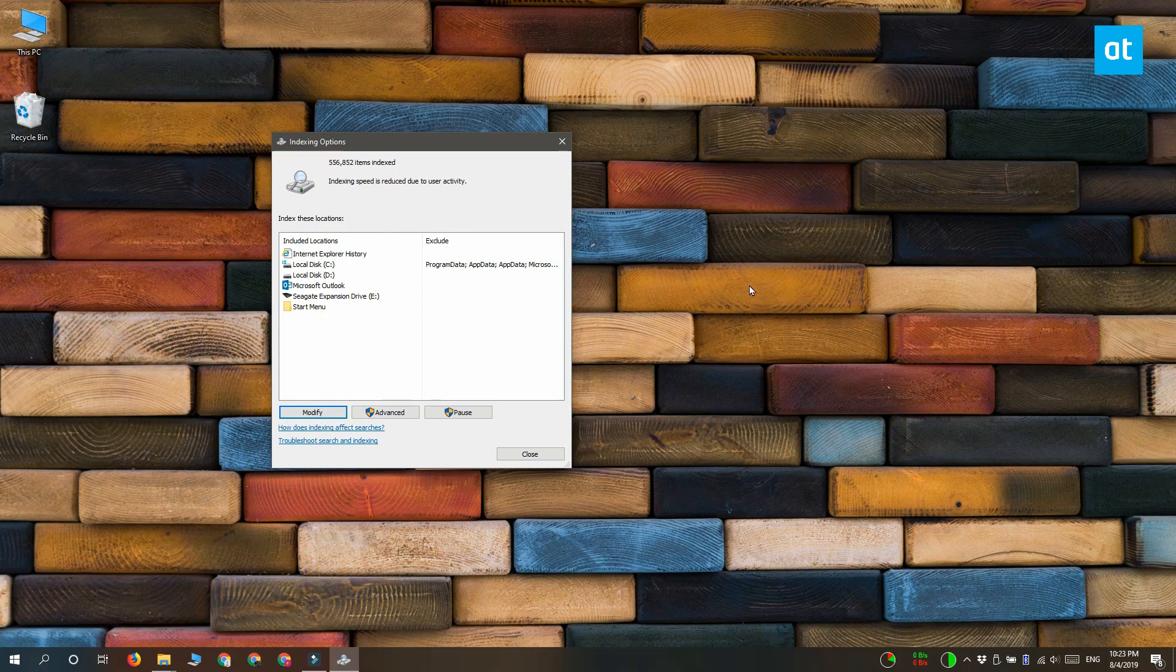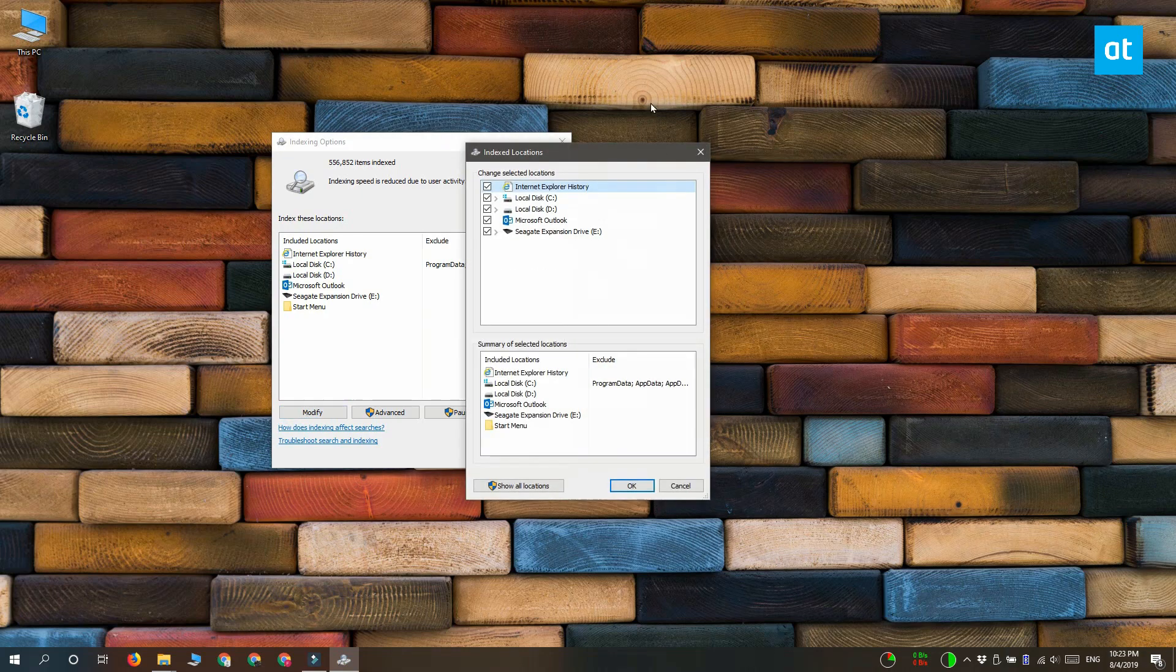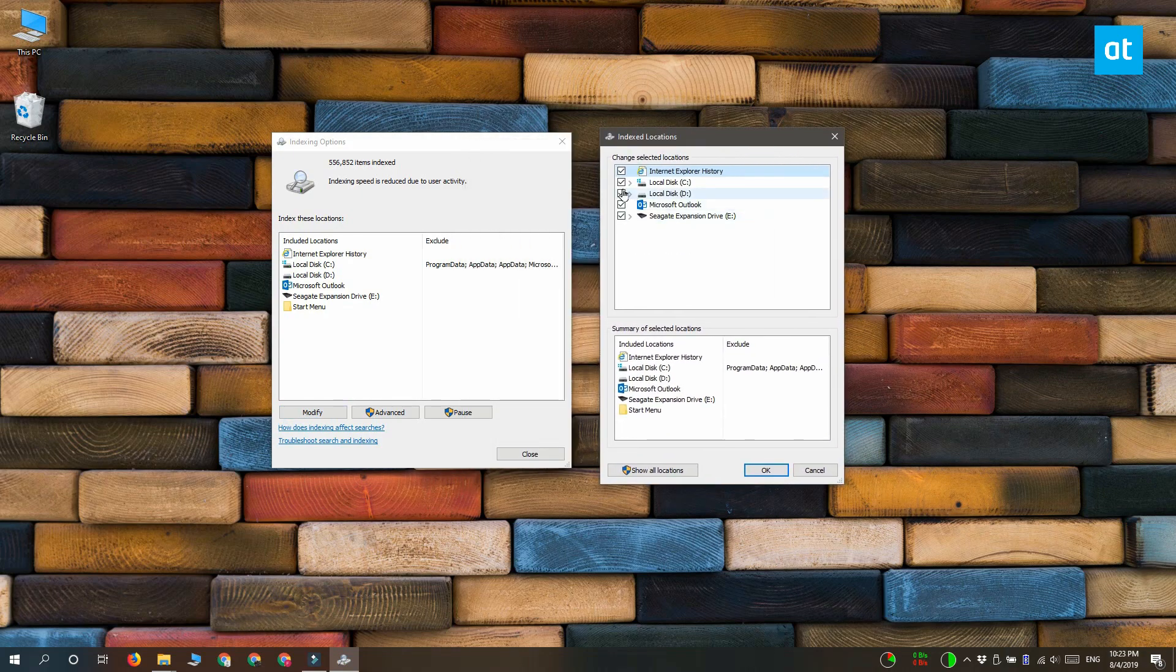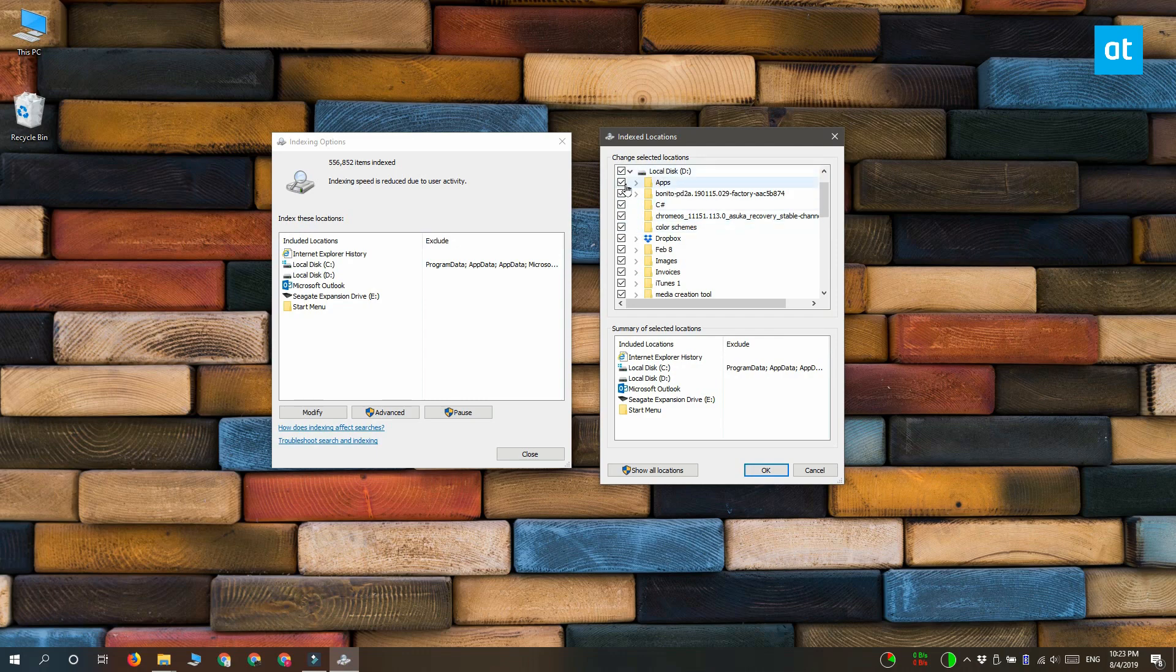Now if you want to index an entire drive but you would like to exclude certain folders from it what you can do is you can return to this indexing location window here and expand your drive and just uncheck the folders that you do not want to index.